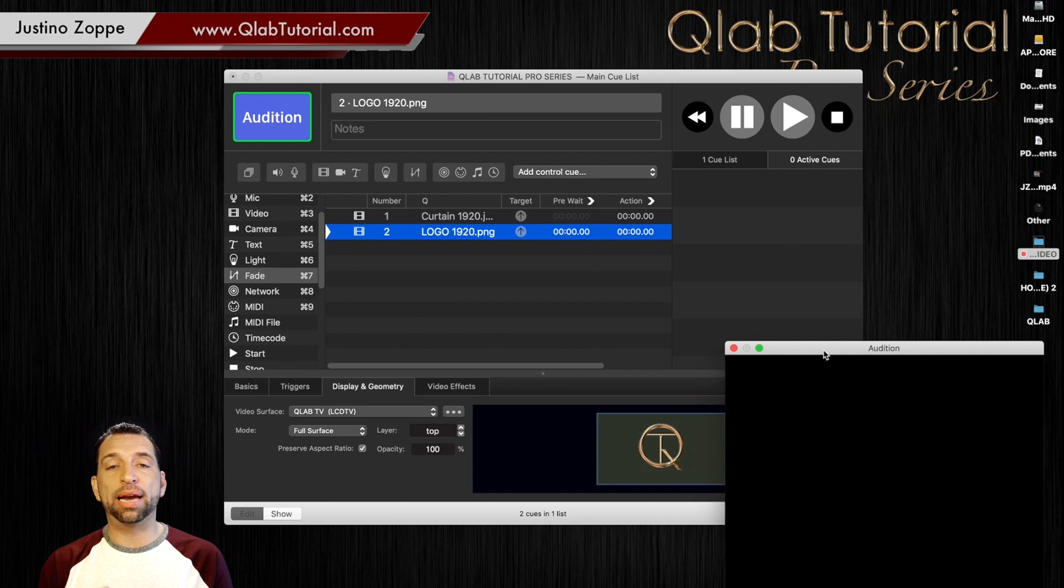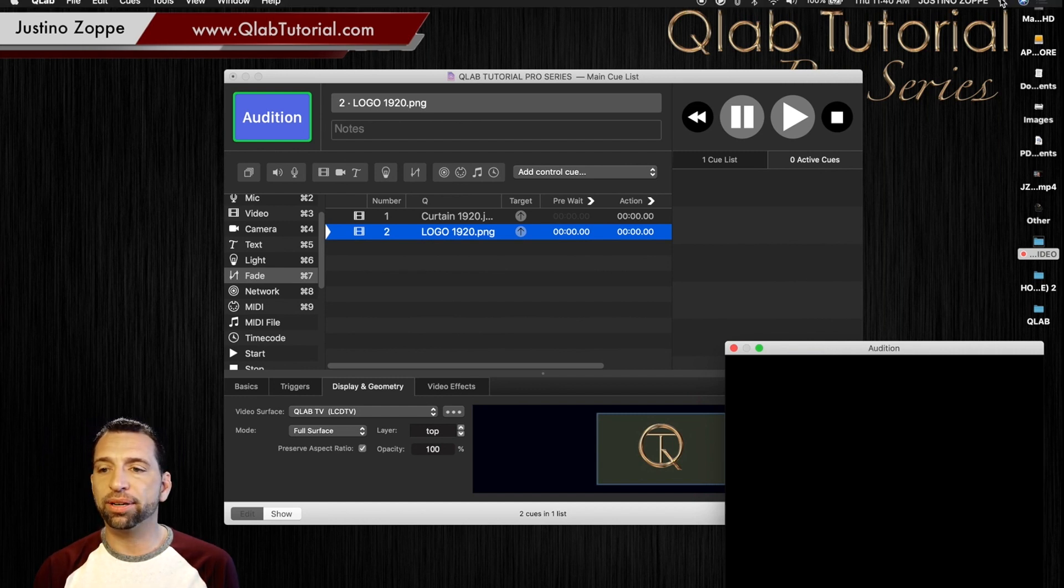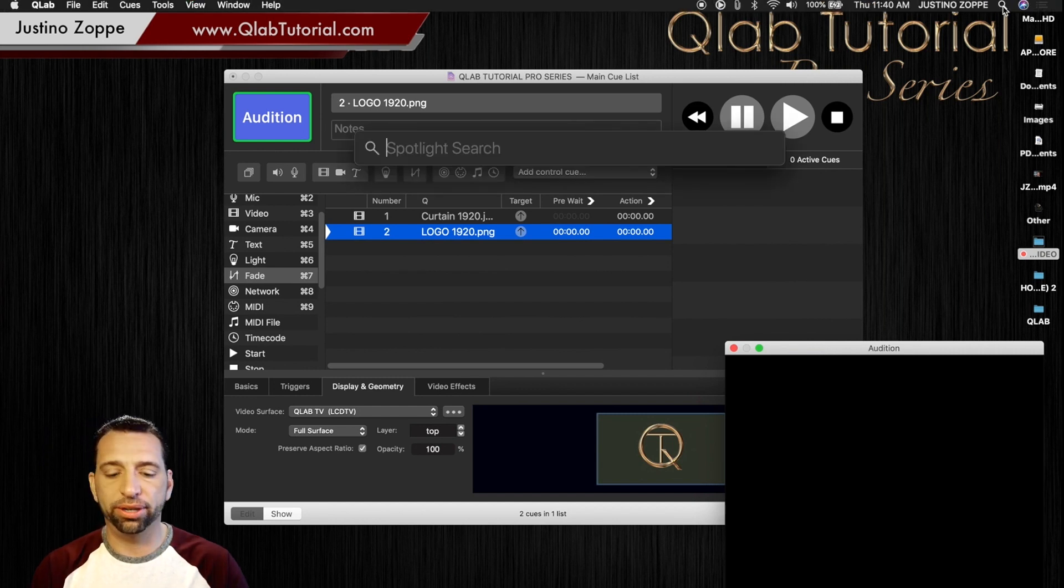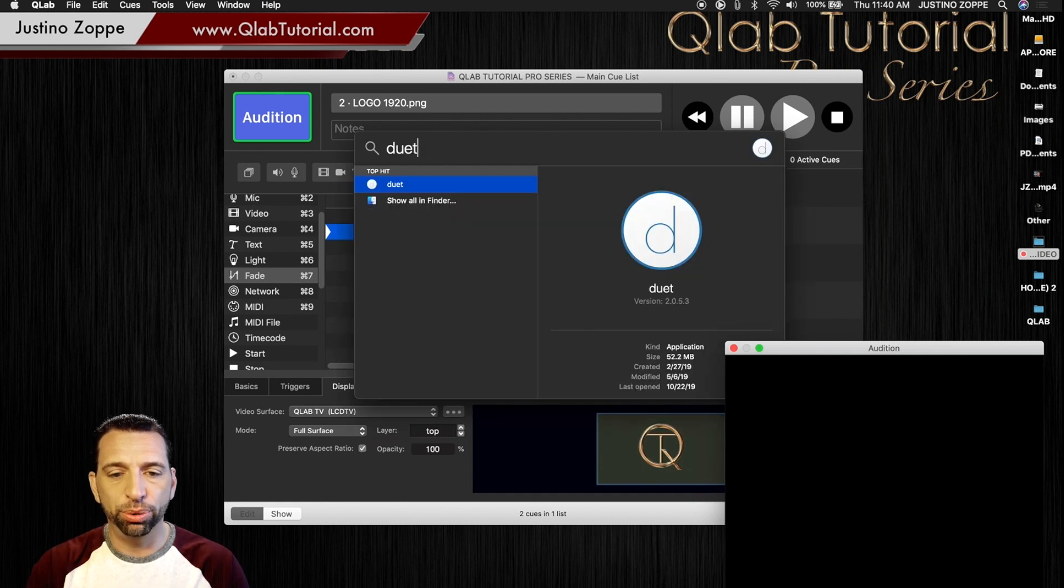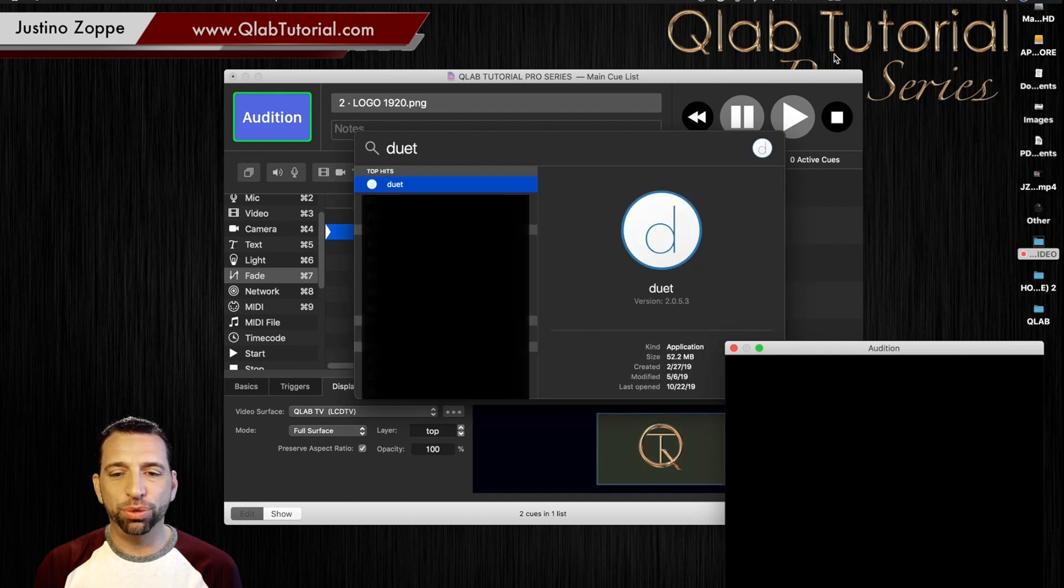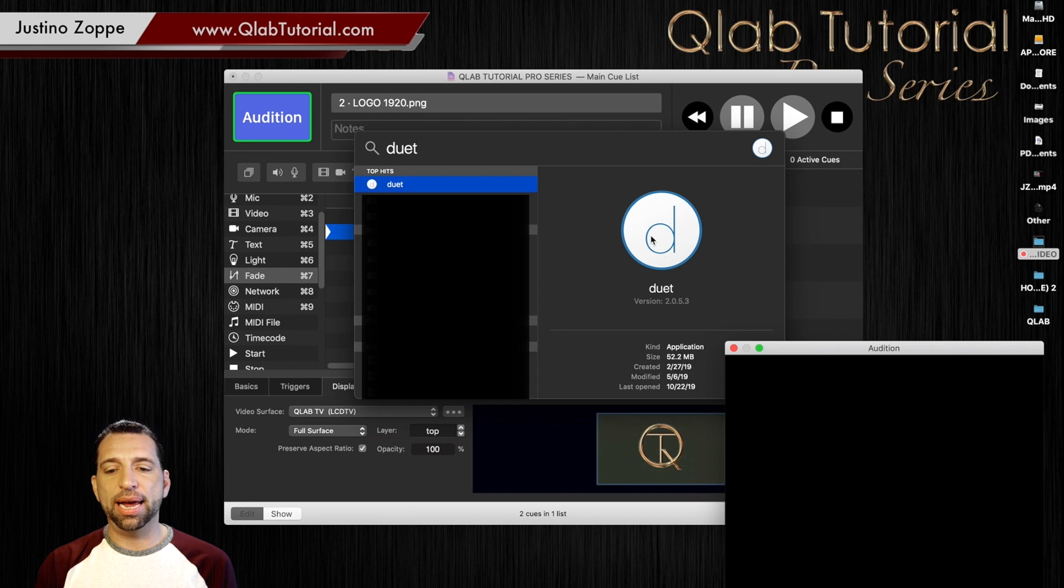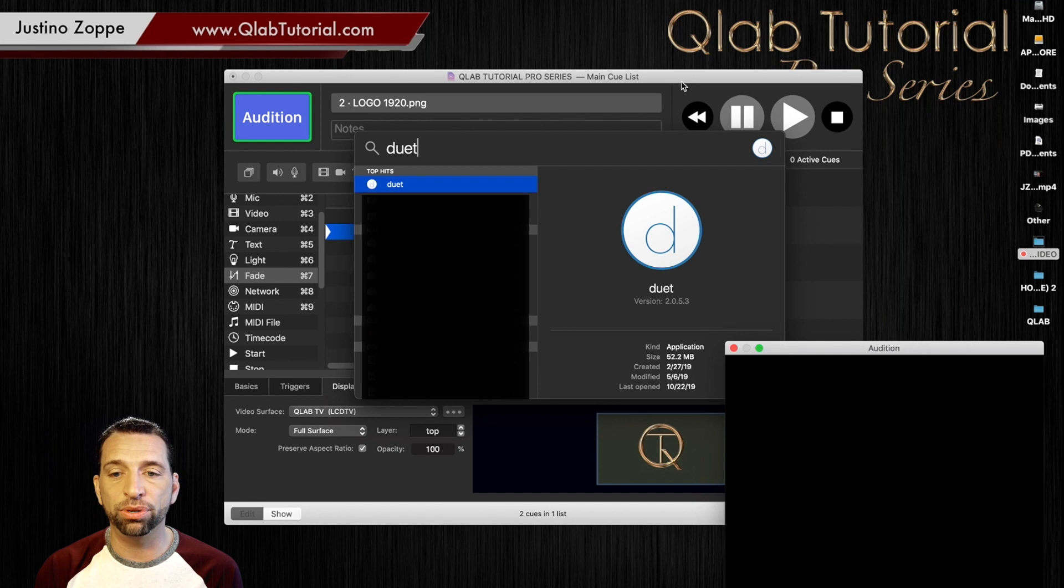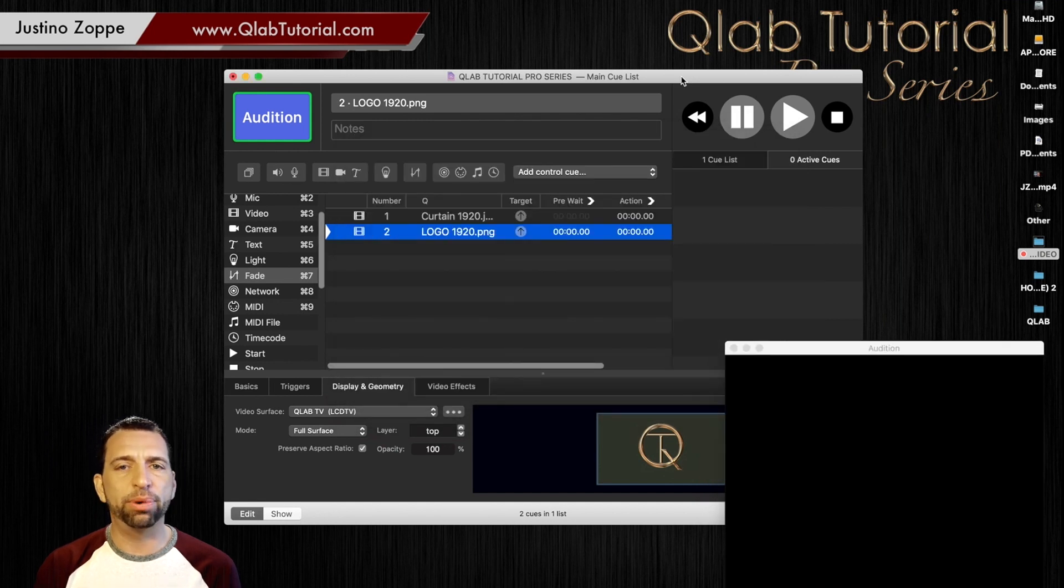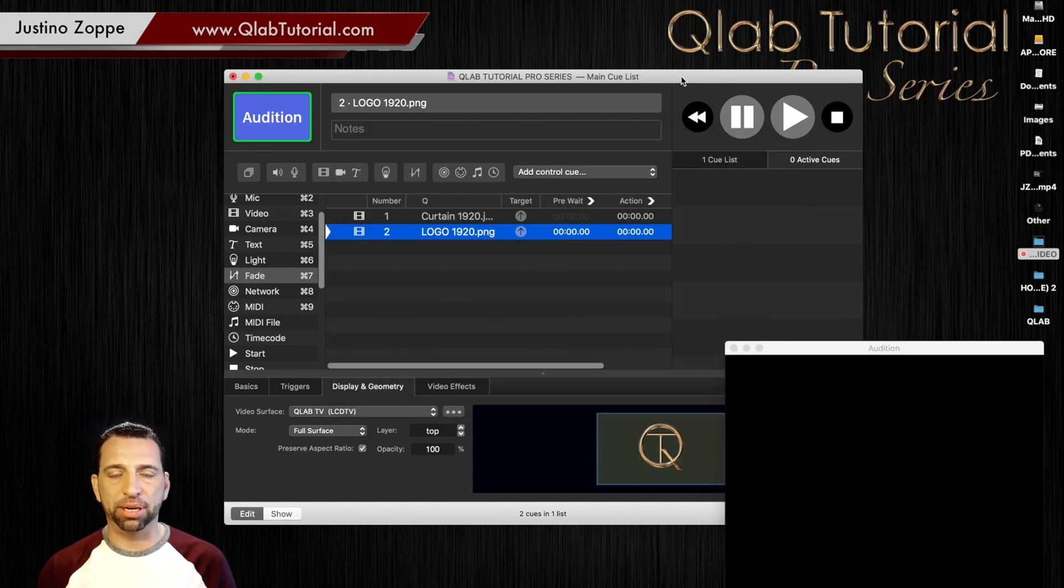I use an app called Duet. And if I can find it here. It looks just like that. It is the best secondary screen app that I currently have found. There are some other ones that are wireless. They're always glitchy and have huge problems in my opinion.